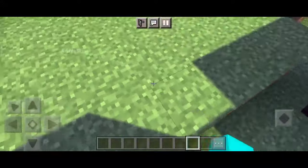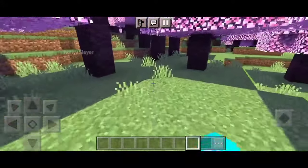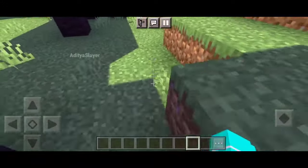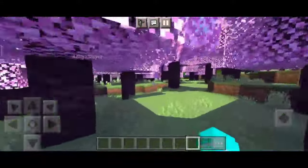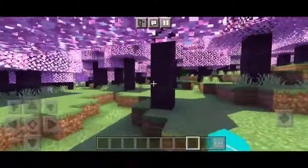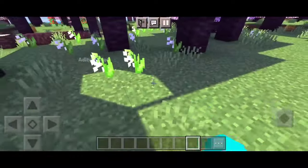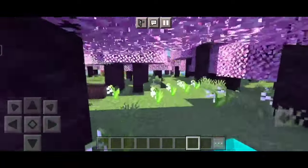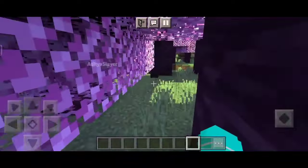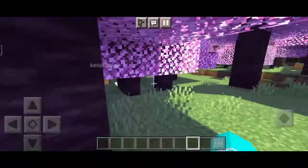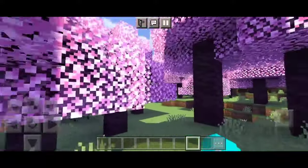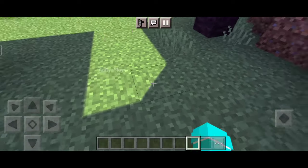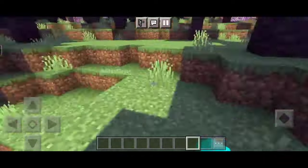One of the biggest advantages of using shaders is the way they enhance the overall ambiance of the game. Whether you're exploring vast landscapes, delving into deep caves, or even building magnificent structures, shaders add depth and realism to every aspect of Minecraft. Shaders can be resource-intensive, especially on mobile devices. Fortunately, the shader pack for version 1.20.50 we are spotlighting today is optimized to provide a great visual experience while maintaining a decent level of performance on your mobile device.